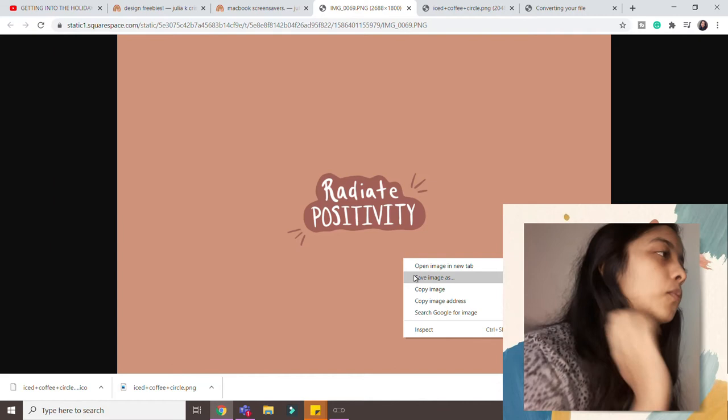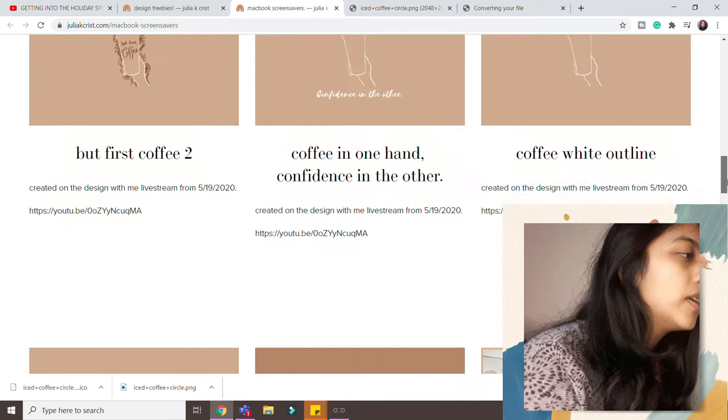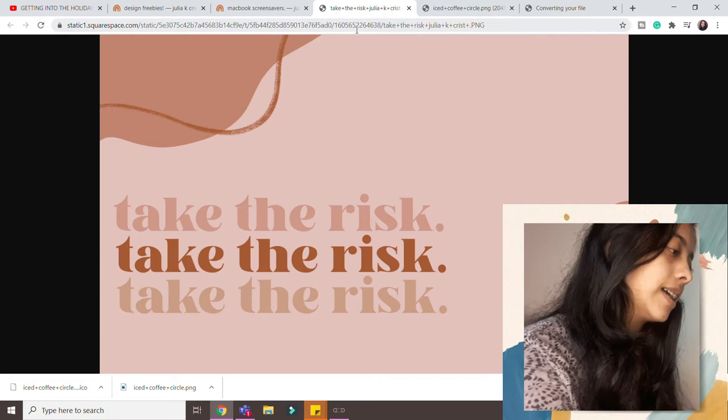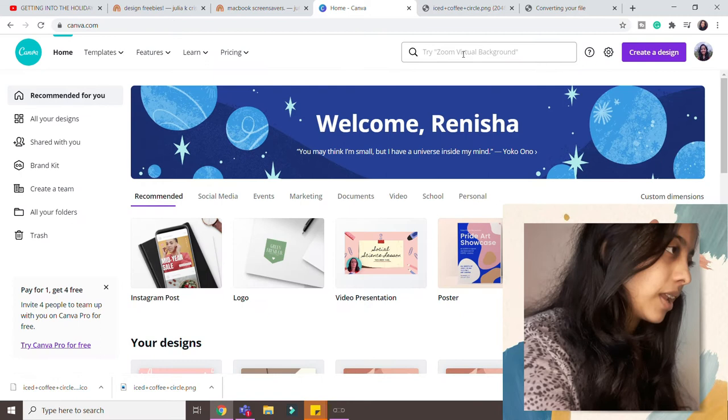Now the one I showed you guys was something that's fine, but if you're choosing like this one, what happens is it doesn't exactly fit in my desktop. At least it didn't fit for me.